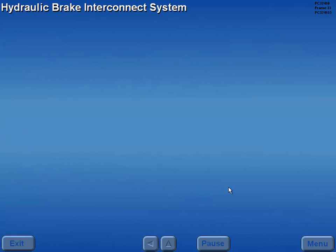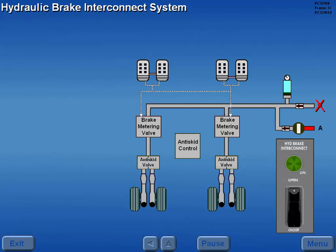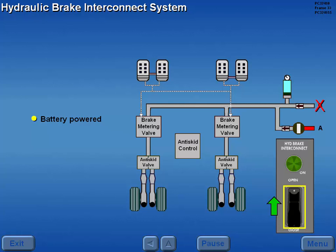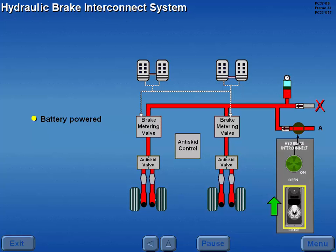Now let's look at brake system abnormal operations. Should hydraulic system B fail, the battery-powered hydraulic brake interconnect switch allows system A to provide brake pressure, opens the hydraulic brake interconnect valve, and illuminates the hydraulic brake interconnect light.